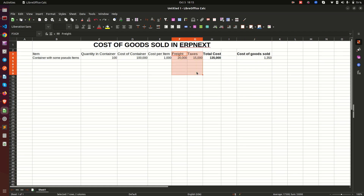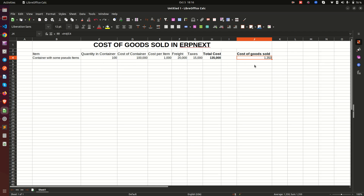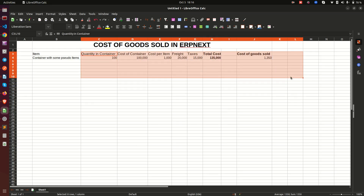Remember, you are not only limited to these charges — there could be other things like insurance, clearing, or handling fees. You can add all of those so that you get the total cost, and then the cost of goods sold is the sum of all of that. So each item of this 100 costs you 1,350 to arrive in your warehouse, and that is what you should consider when determining your selling price.